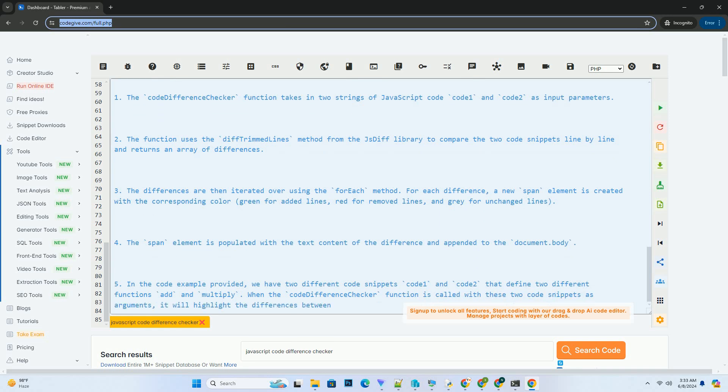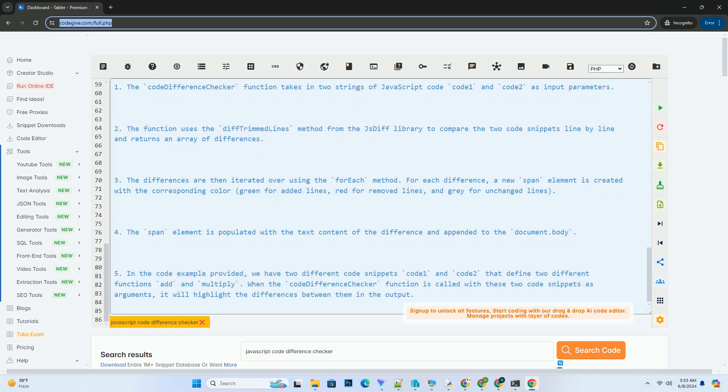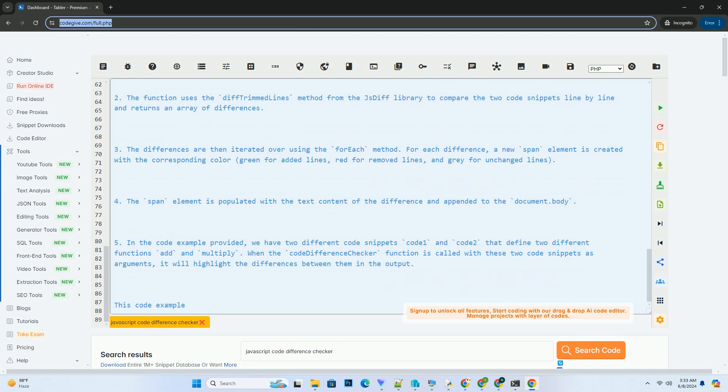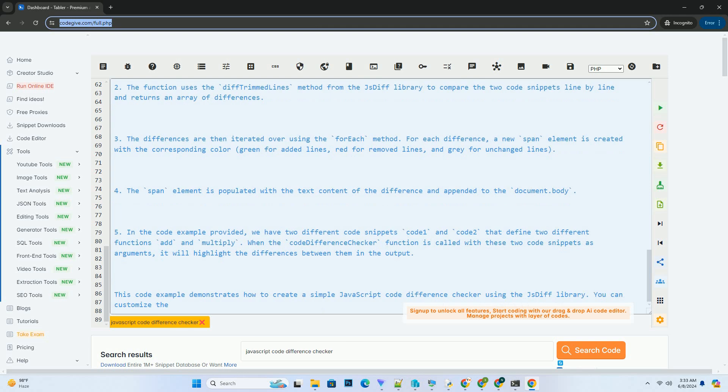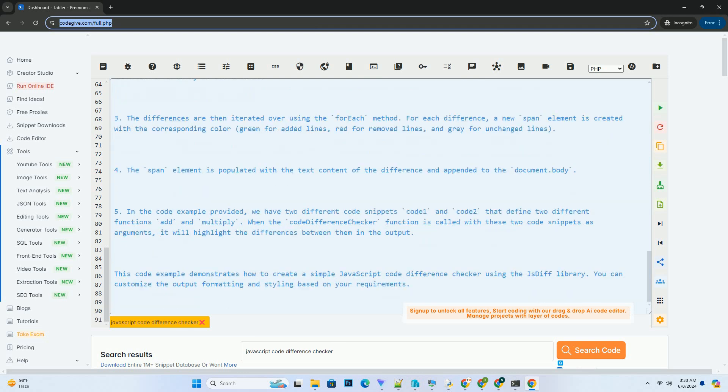In the code example provided, we have two different code snippets, code1 and code2, that define two different functions: add and multiply. When the code difference checker function is called with these two code snippets as arguments,